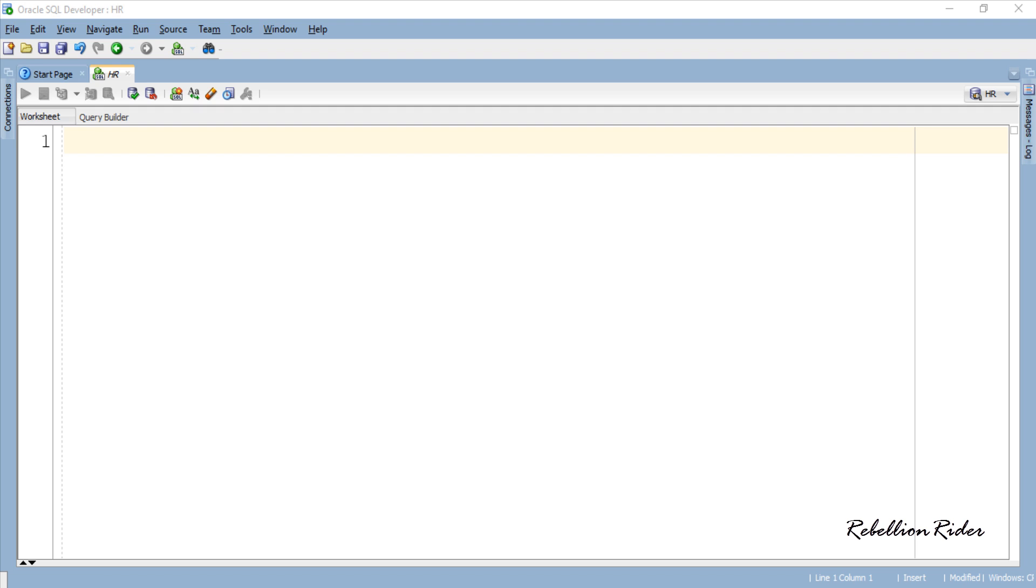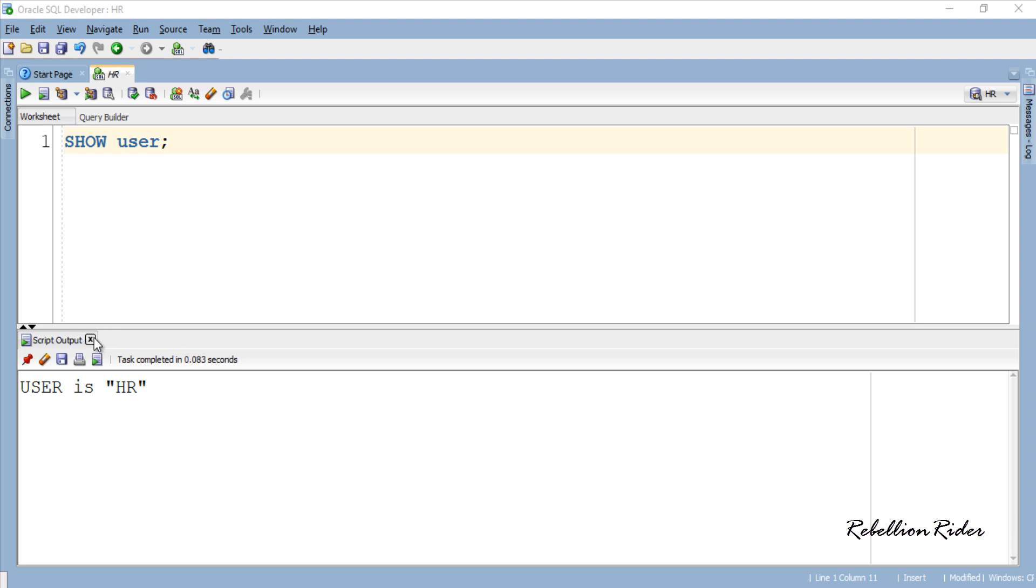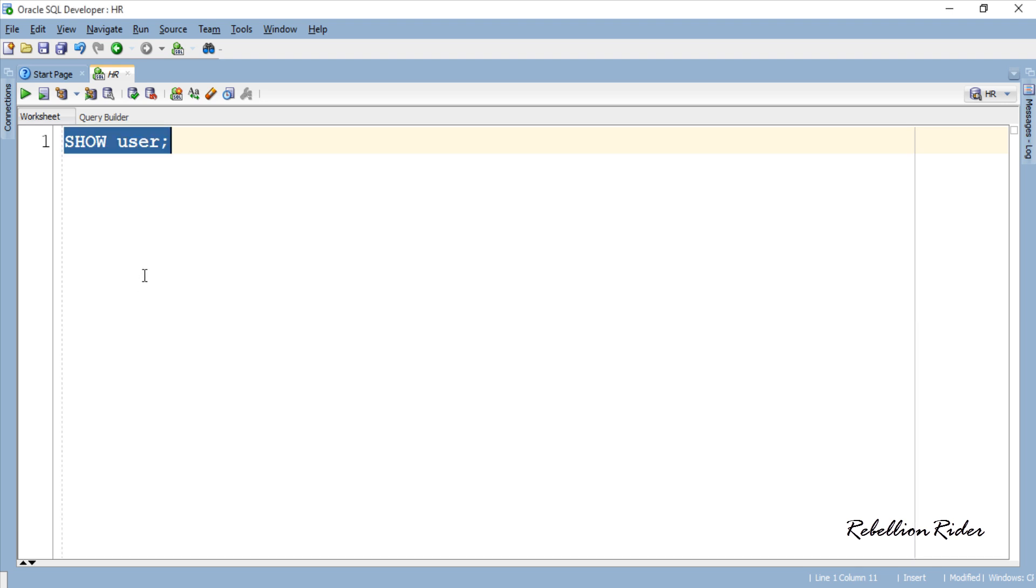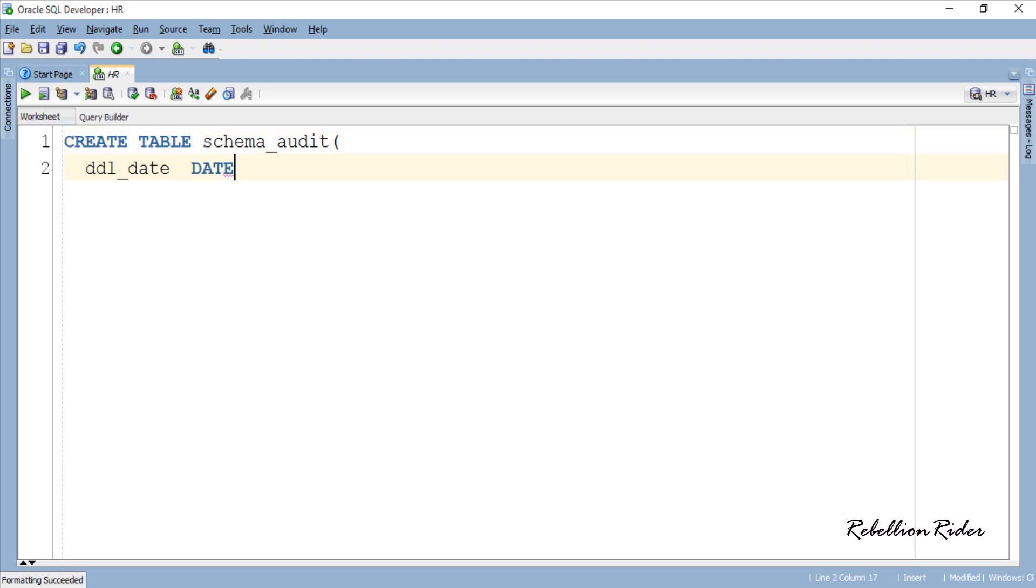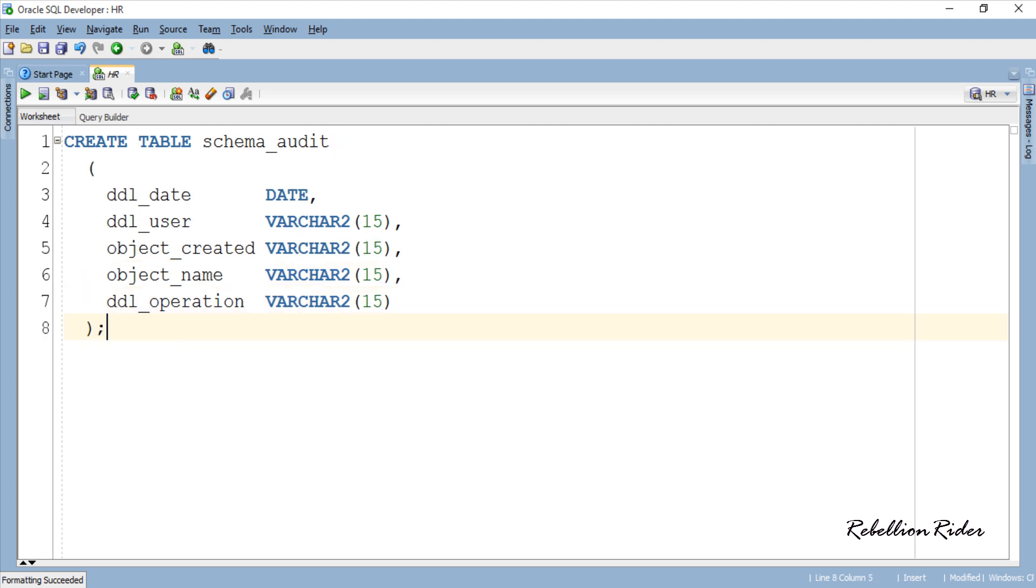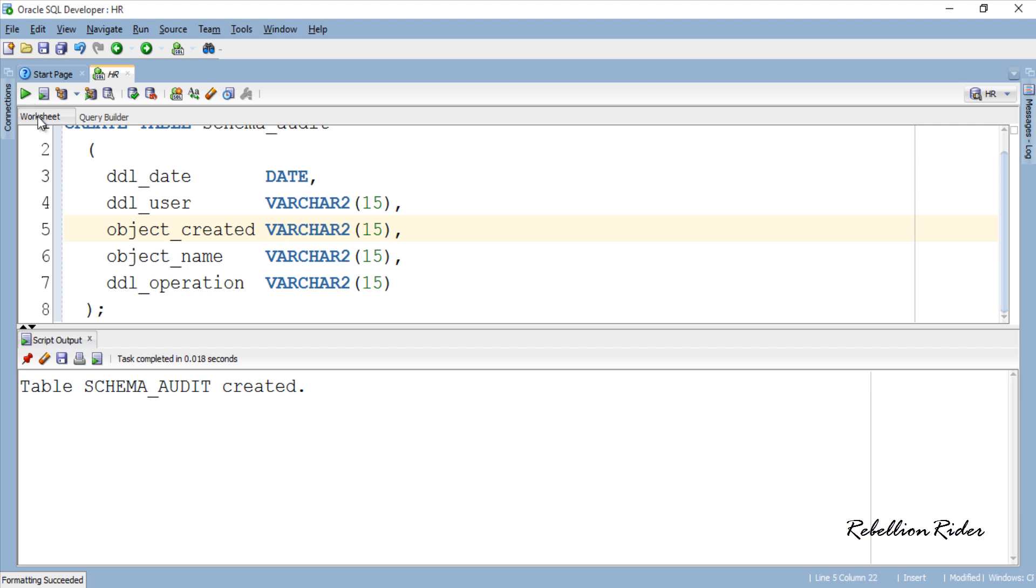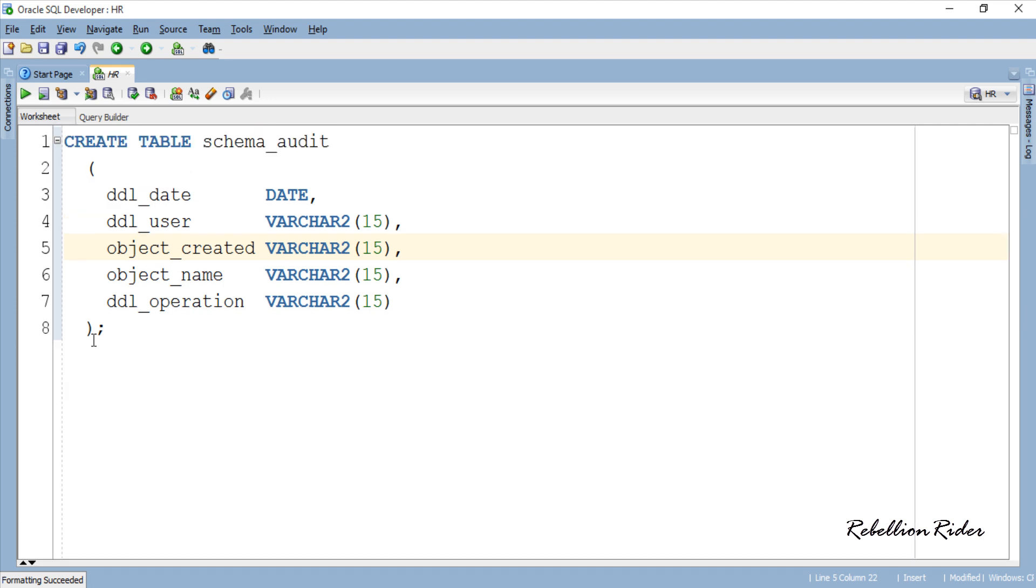Right now I am connected to the database using HR schema and I will create a trigger which will help me in tracking all the changes happening to this schema such as when an object is being created, altered or dropped and by whom. For this first we need a table in which this trigger will store all the information. Let's create this table first. Here is our table with the name schema_audit which has 5 columns. First column will hold the date when DDL is executed.